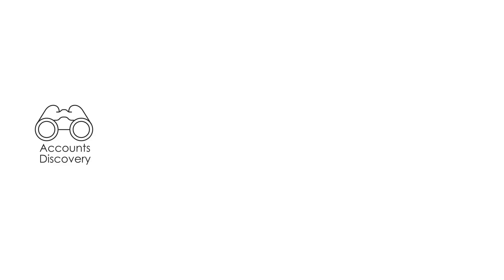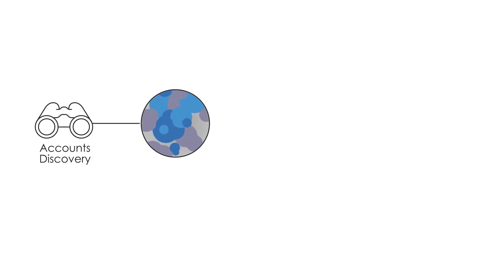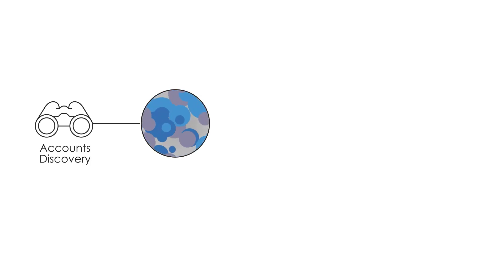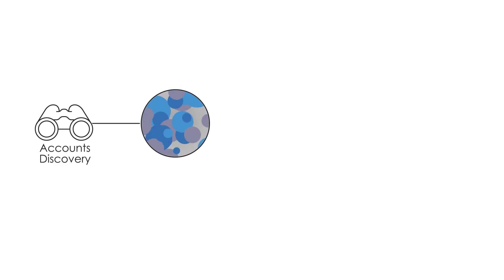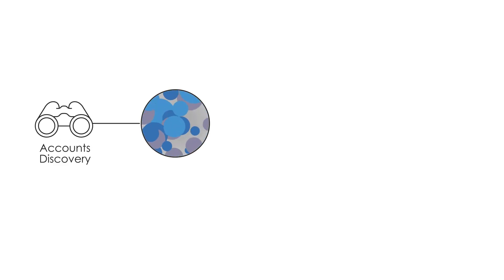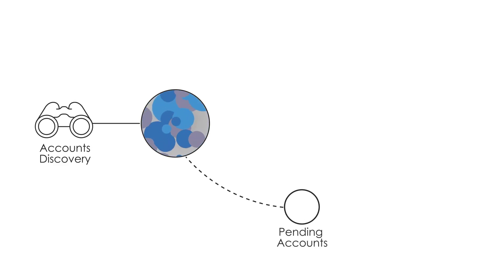The accounts discovery process scans predefined machines for new and modified accounts and their dependencies. By default, discovered accounts are uploaded to the pending accounts safe.